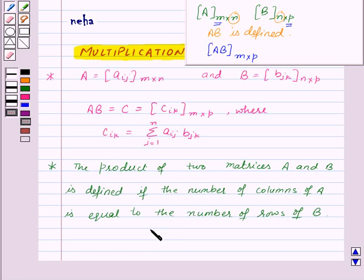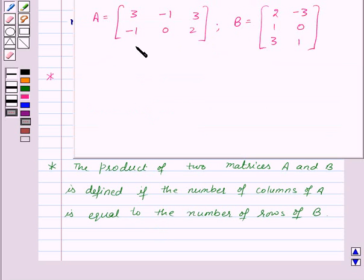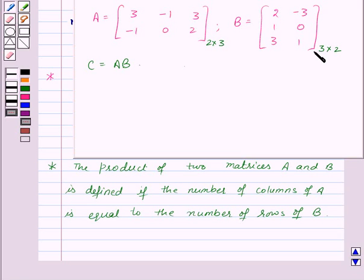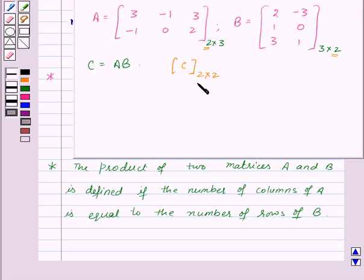Now to make it more clear, let's take one example of multiplication of matrices. Here we are given two matrices A and B and we need to find the product matrix C. The order of matrix A is 2 by 3 and the order of matrix B is 3 by 2. The number of columns of matrix A is equal to the number of rows of matrix B, so the product AB is defined and the order of the product matrix C will be 2 by 2 — a square matrix of order 2.